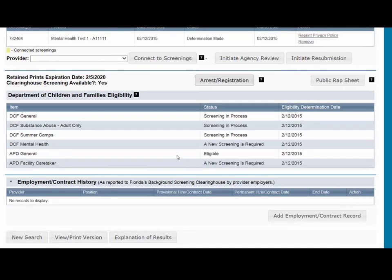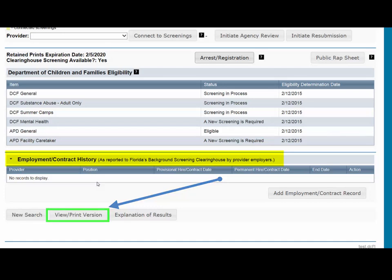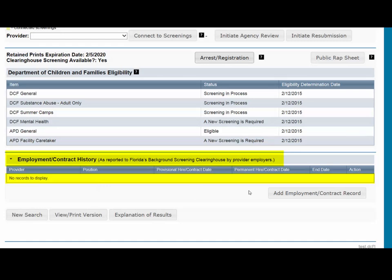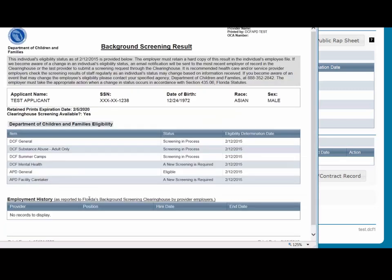The last section of the Person Profile page is the Employment/Contract History and View/Print version of Results. All employment history records entered onto the Clearinghouse Results website for the applicant will display in the Employment/Contract History section of the Person Profile page. All records, regardless of specified agency of the provider, will be displayed. The provider name will only display to users with access to the website on behalf of the provider. A printable version of the Person Profile page in Results can be accessed by selecting the View/Print Version button below the Employment/Contract History section. This will open a new window with a printable version of the information.